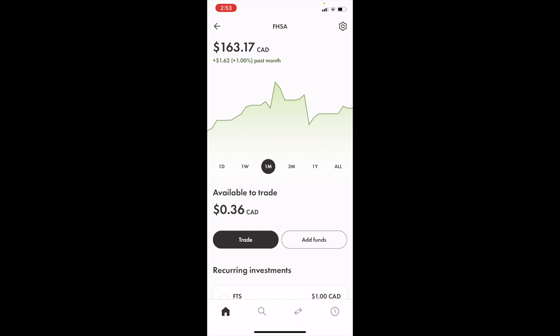So once you're into Wealth Simple, make sure you go into your FHSA or your first home savings account. If you haven't already signed up for one and you're eligible for one, feel free to go do so. But once you're into your FHSA, it's pretty straightforward.